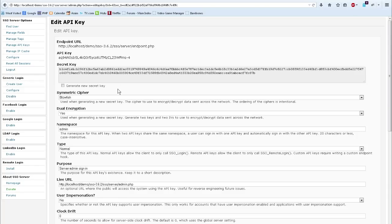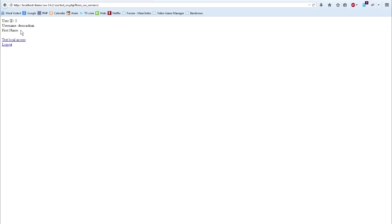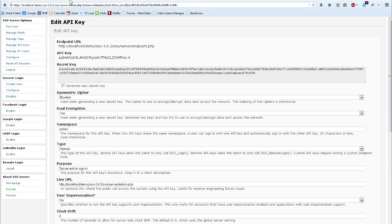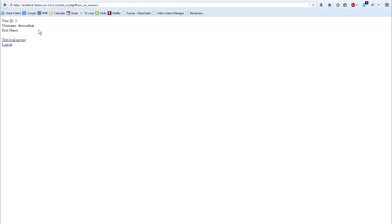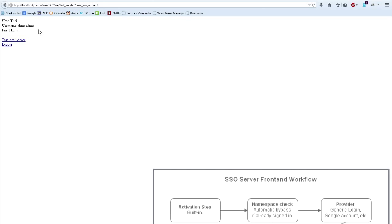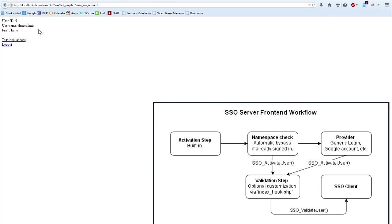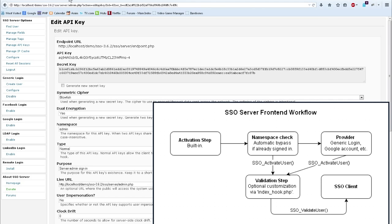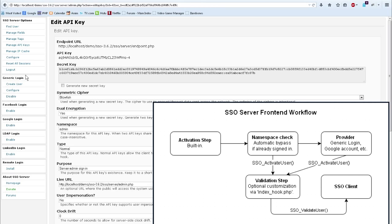We're almost at the end of this tutorial, but before I close, I want to mention one last thing. You may have noticed that the first name field over in our test application is empty. This can happen for a number of different reasons, ranging from a bad mapping at the API key level, or the application level, or the information simply does not exist. In this case, we never asked the user to enter their first name. The single sign on server uses a two-step process for each sign in: activation and validation. The activation step is where authentication happens, which is the process that generic login and other providers manage.